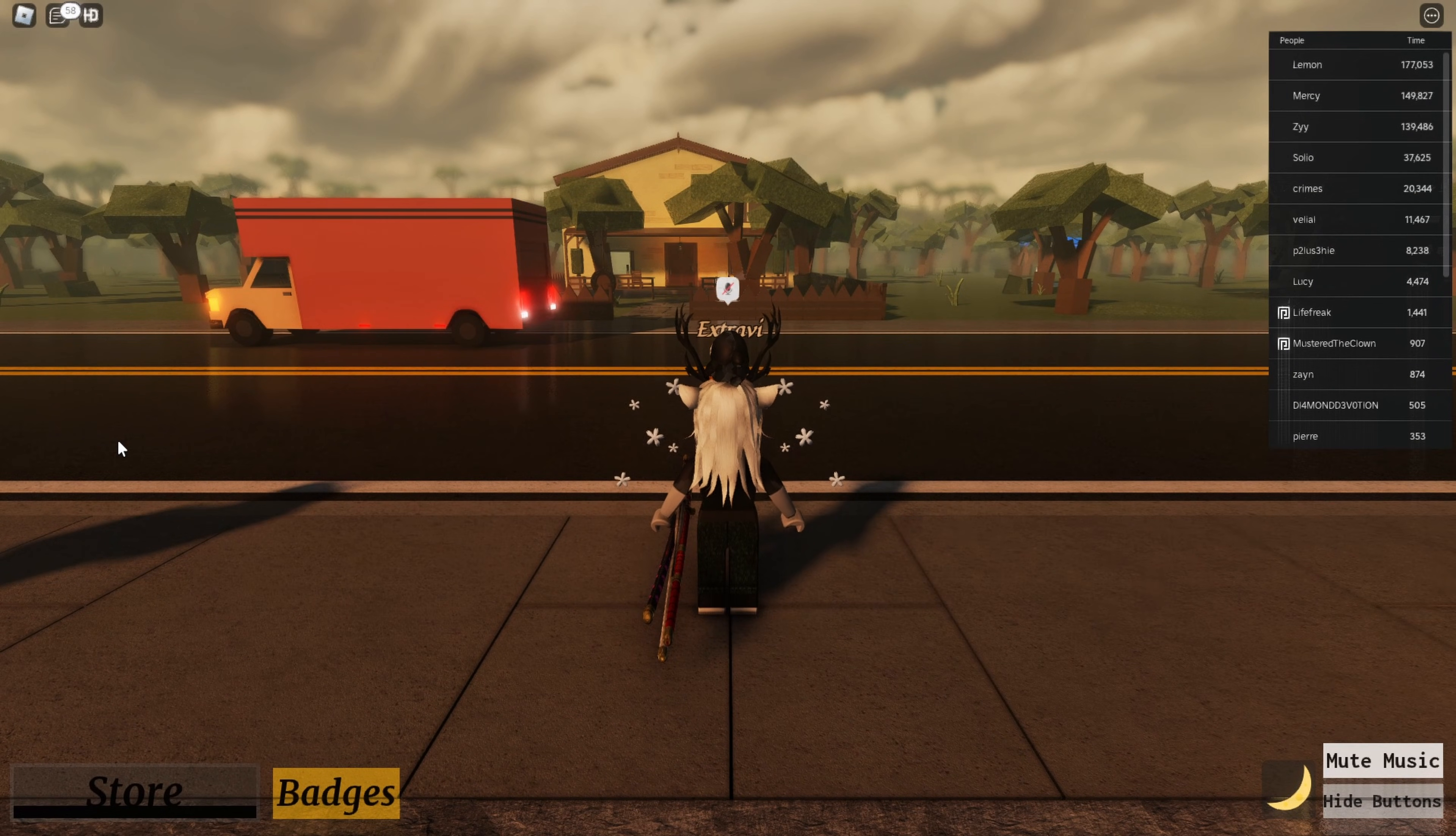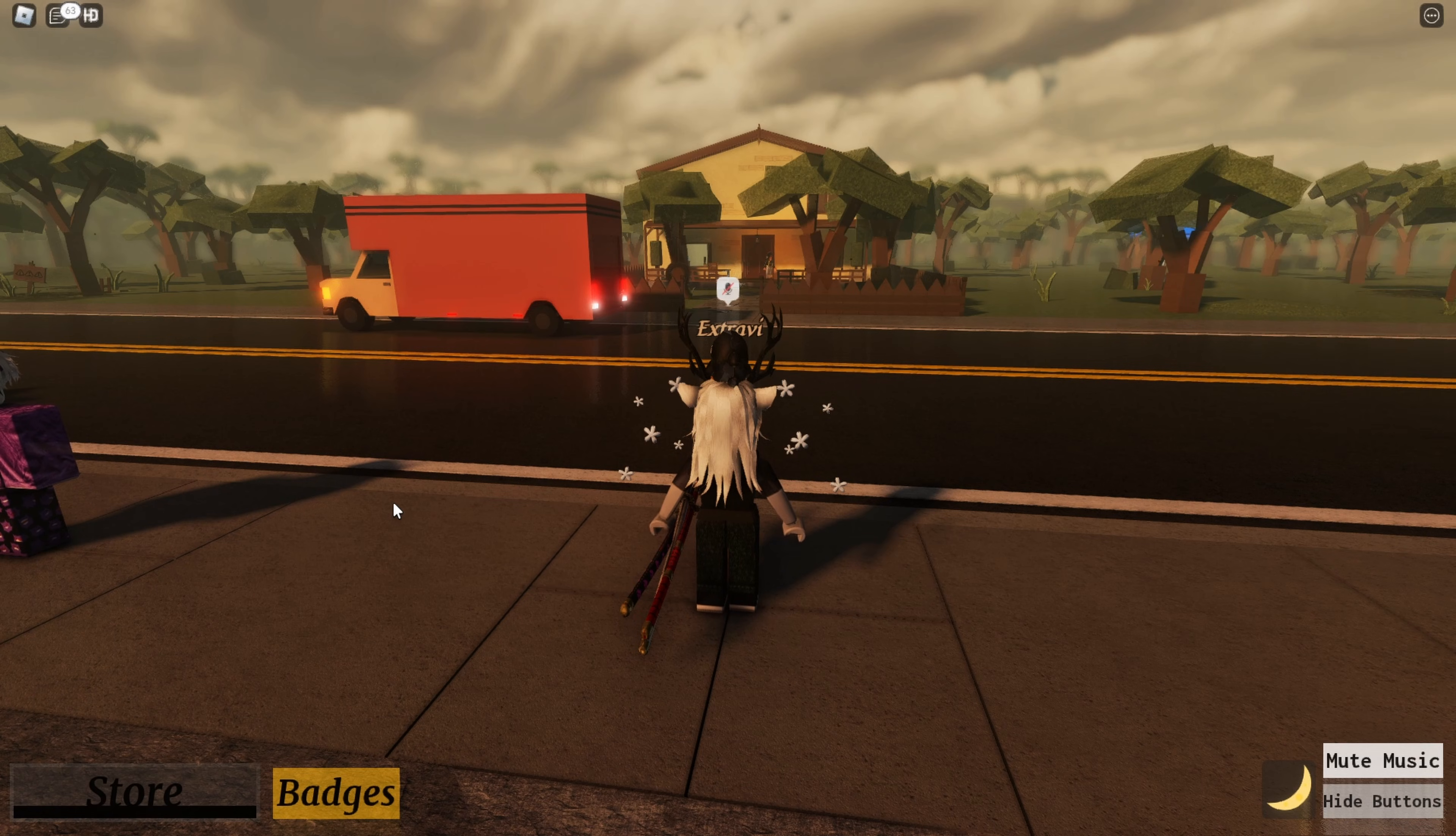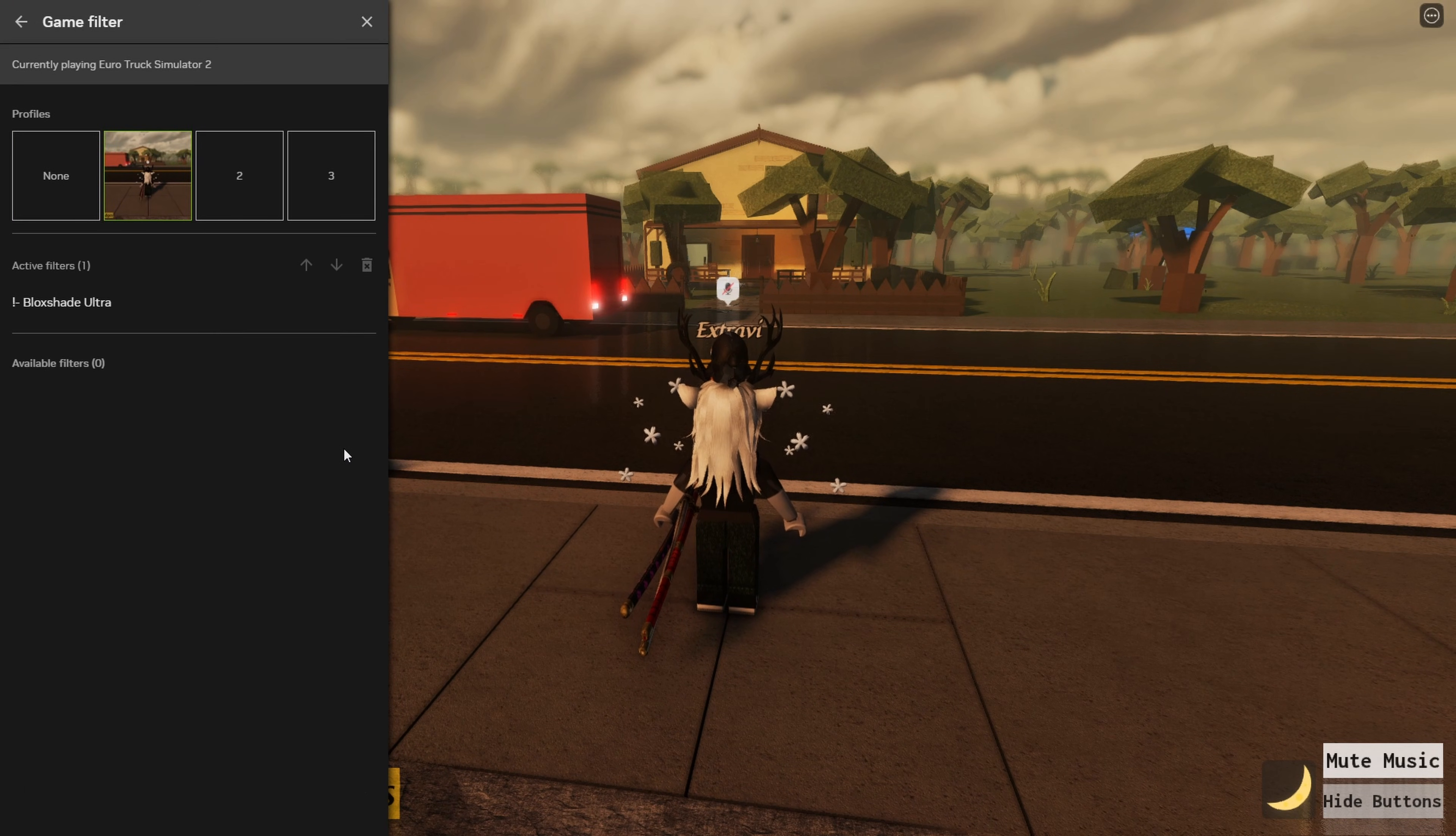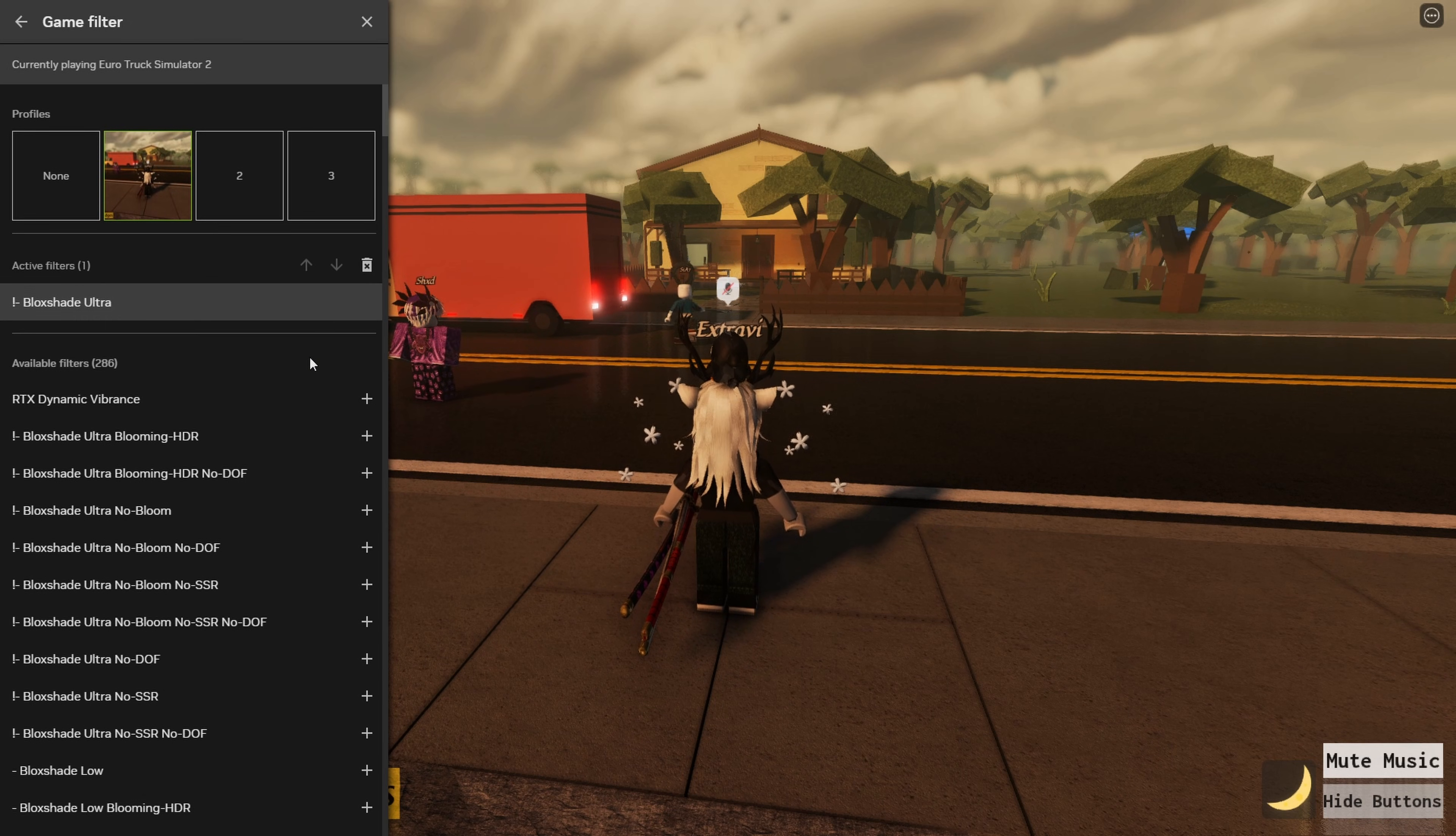And now you can see that the shaders have turned on. As I said, I'm just not on the best computer, so that's why it's probably going to look laggy. I'm also recording, and that is a performance hit.